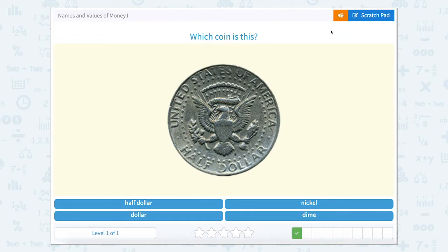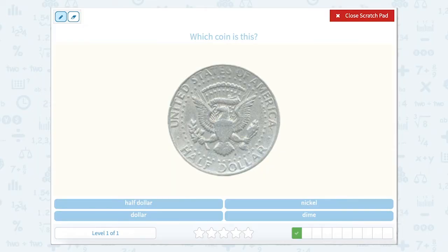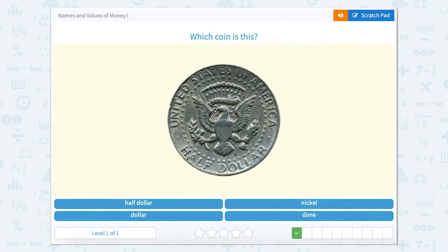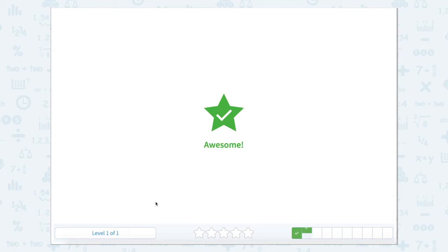What coin is this? Let's use the scratch pad. This one looks a lot like the quarter — it's silver, it's round, and it kind of has an eagle shape on the back. However, if you look here it says 'half dollar.' So this one is not a quarter but instead it's half a dollar, which means we would need two of these to make a full dollar.